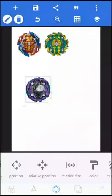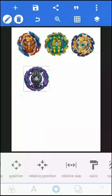Now place it like that. I hope you all now know how to adjust the size of the burst base.